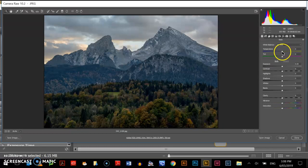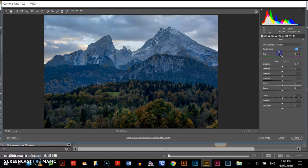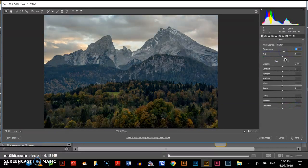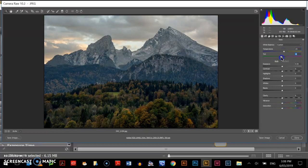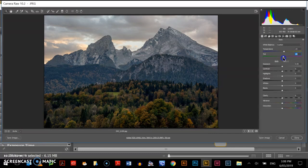In this tutorial, here we have the temperature. I can even change the temperature of the photo to make it cooler or more warm. I can change the tint. I can make it more green or more magenta. I think it's pretty good where it is.